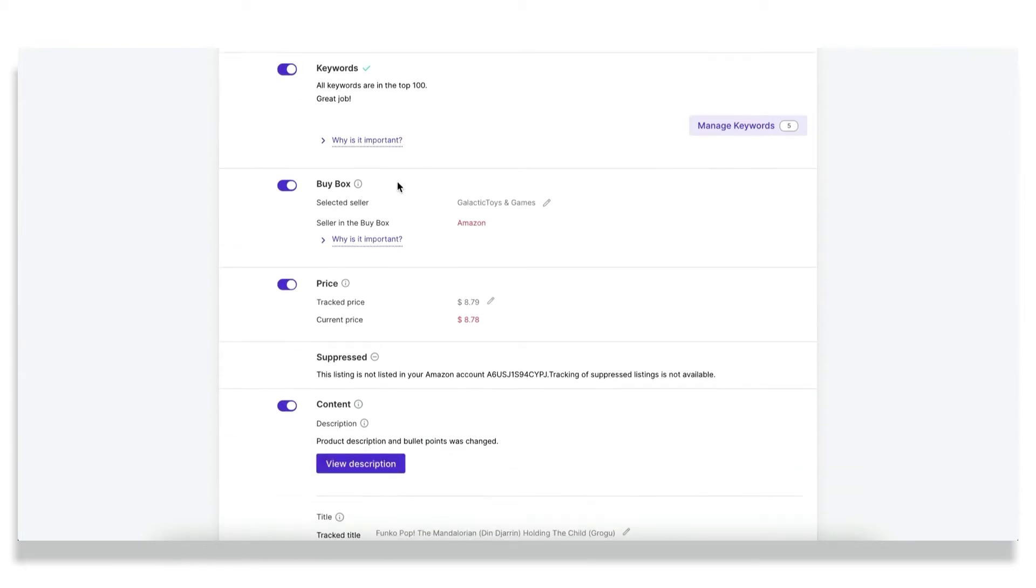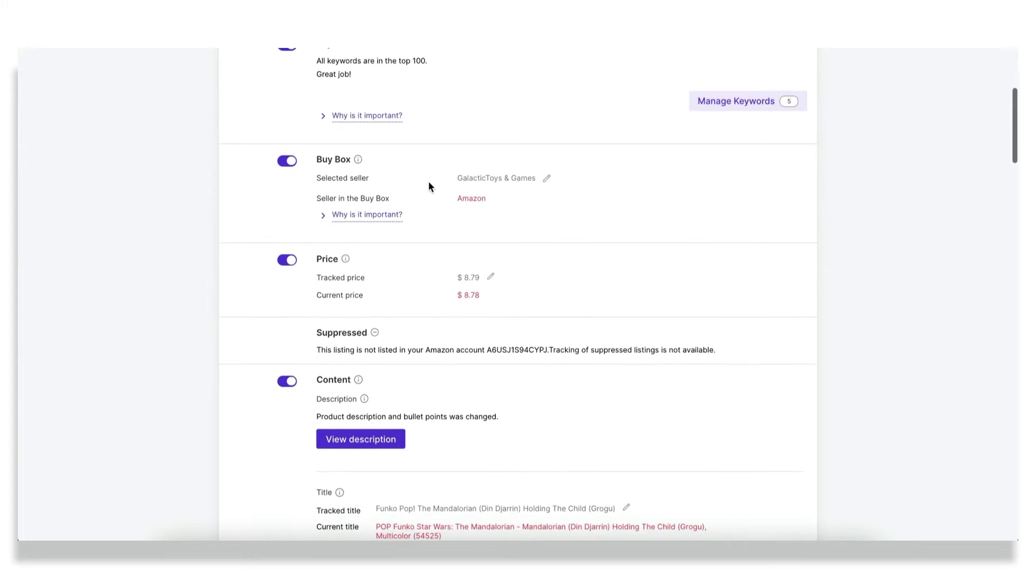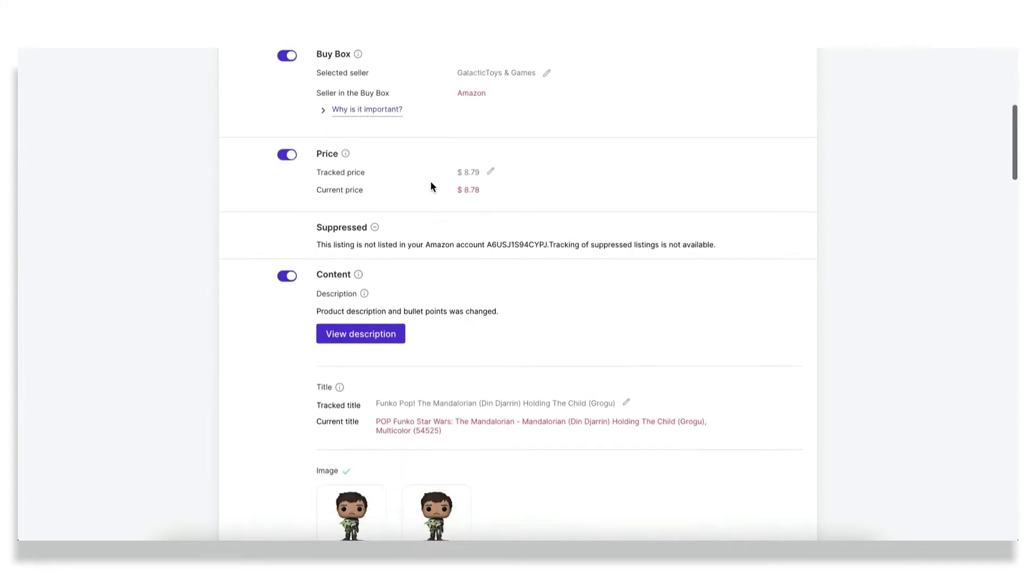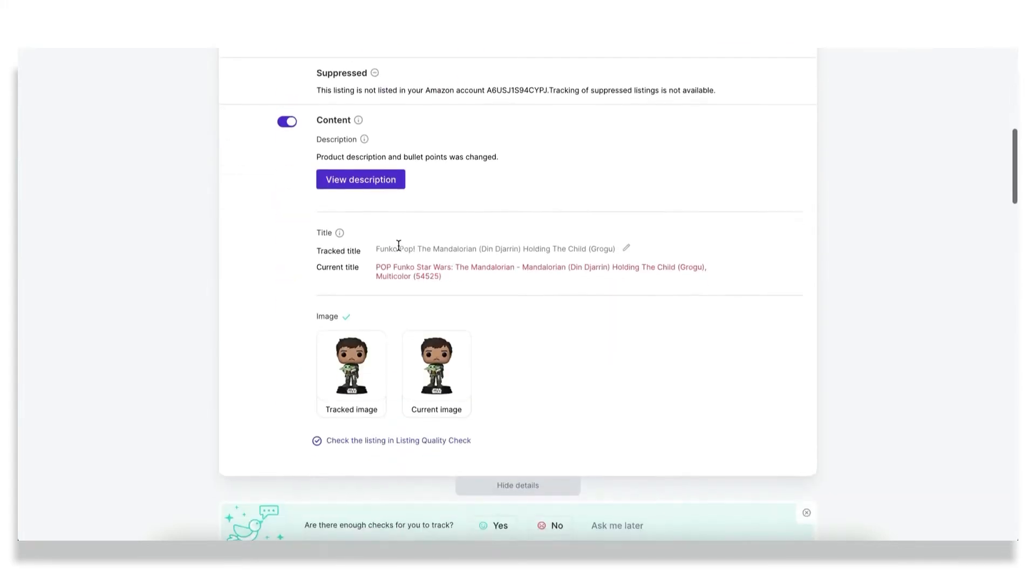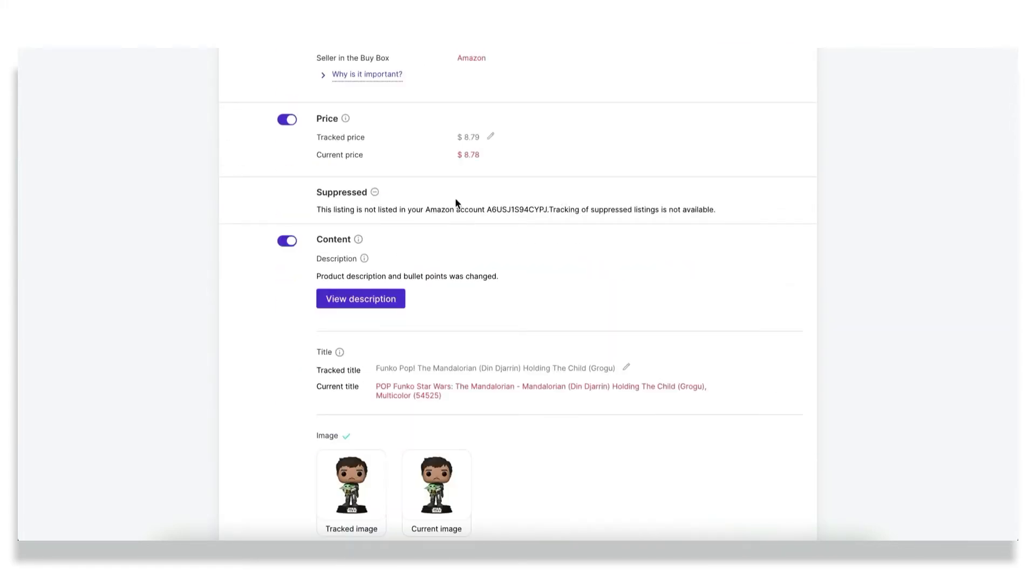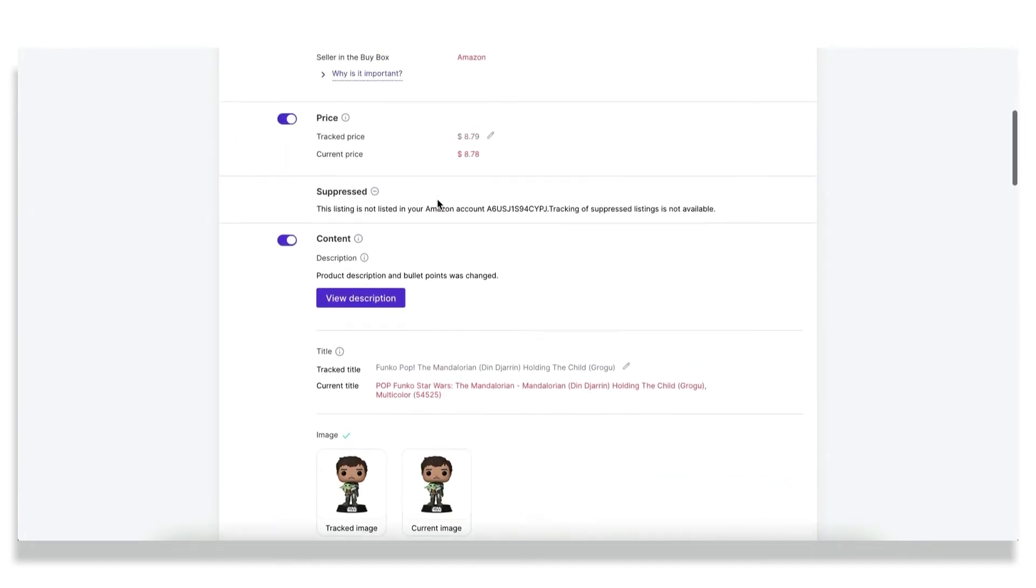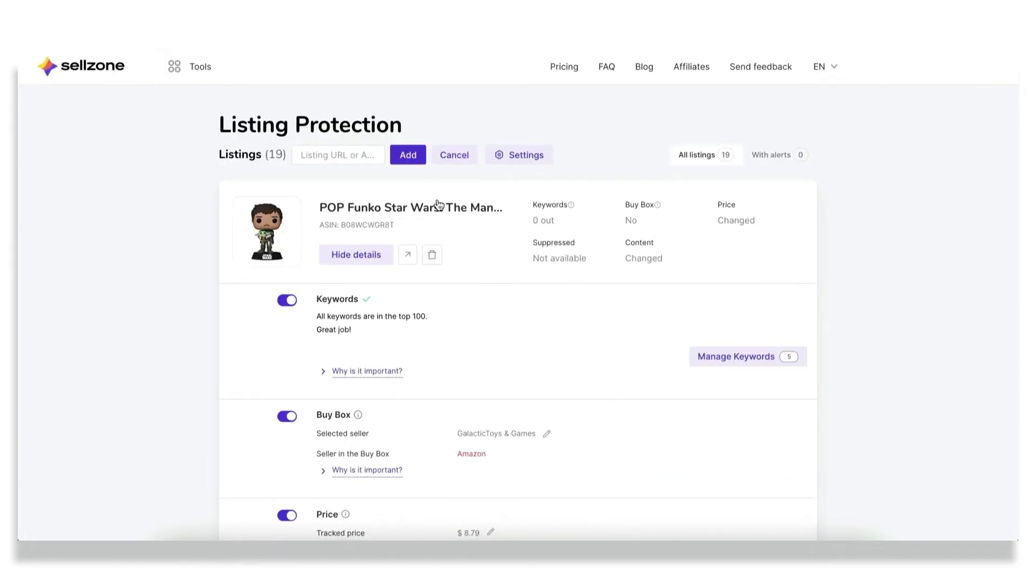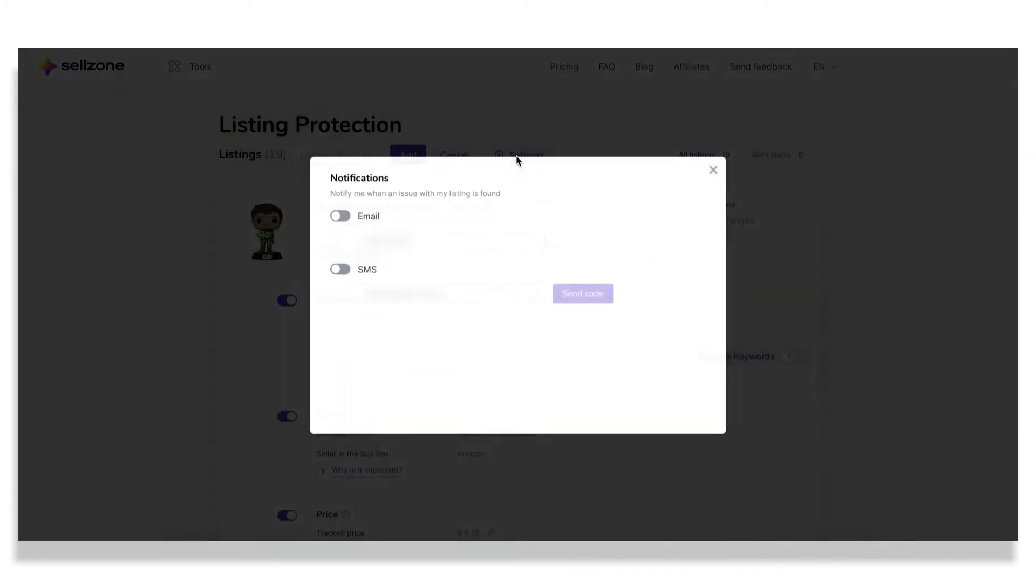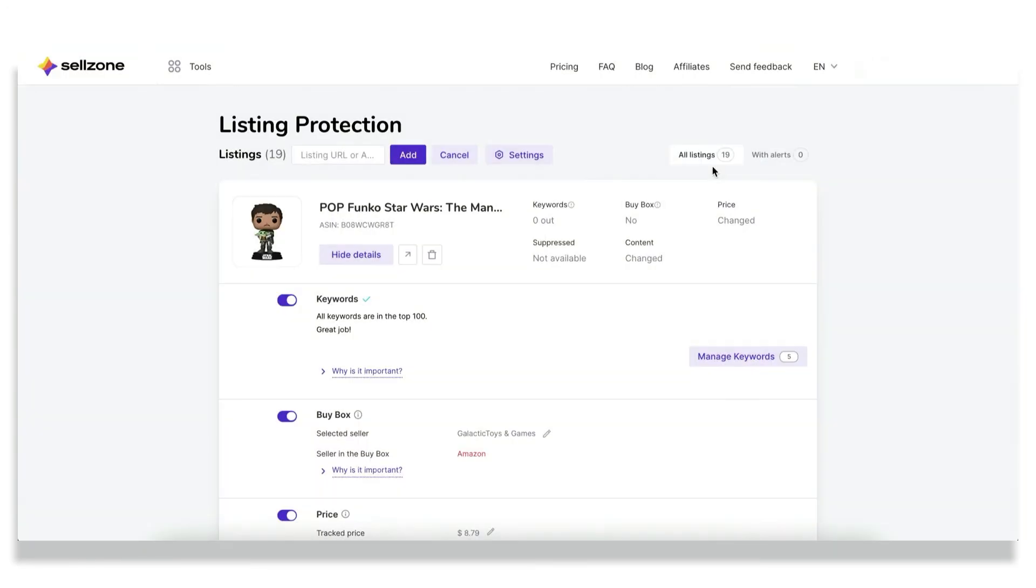The same is for the seller in the buy box, for suppression issues, for this you must connect to your Amazon Seller Central account. And as for the notification options, you can choose one of the two either via email, via SMS, or both if necessary. So stay tuned to the updates and make sure that your listings are protected with Sellzone.